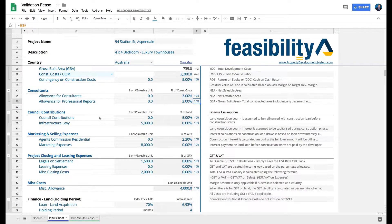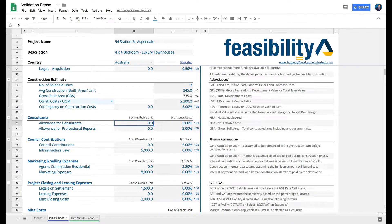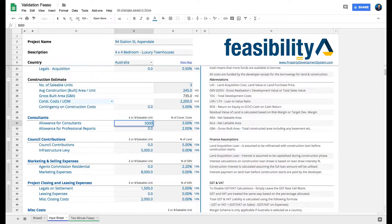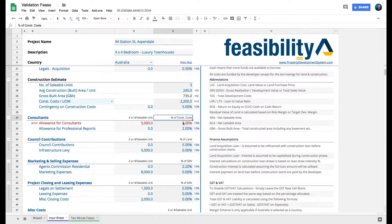Let's continue adding all the consultants and other costs. What do you want to allow for consultants? Always keep an eye on what it says at the top — it says 'pound or dollar per saleable unit.' So if you allow five grand for consultants, that five grand is taken per unit, not as the total. If you've got three units, you're essentially telling the software you're allowing fifteen grand for the whole project.